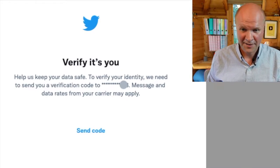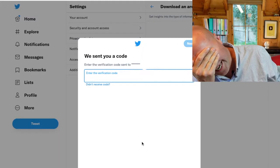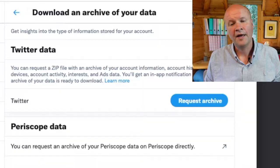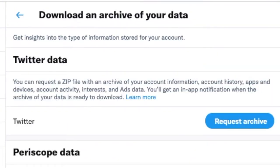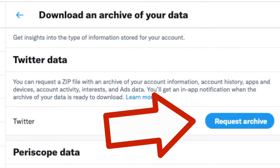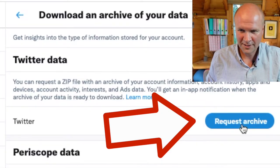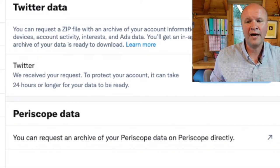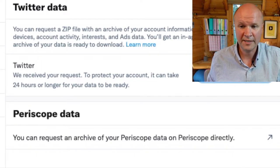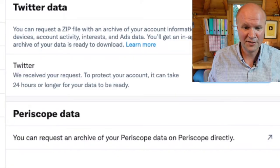Now I need to verify that it's me. I can't handle all of these accounts - everything I'm doing online right now needs to be deleted. And then it reveals this page: Twitter Data. You can request a zip file with an archive of your account information, account history. Request Archive - let's click on that. We received your request. To protect your account, it can take 24 hours or longer for your data to be ready. After 11 years I think it probably shouldn't be ready instantly. I didn't realize it could be up to 24 hours, so let's do a time jump.